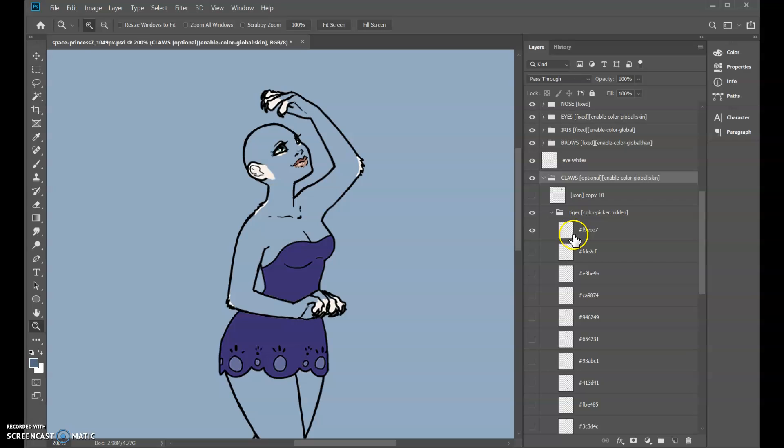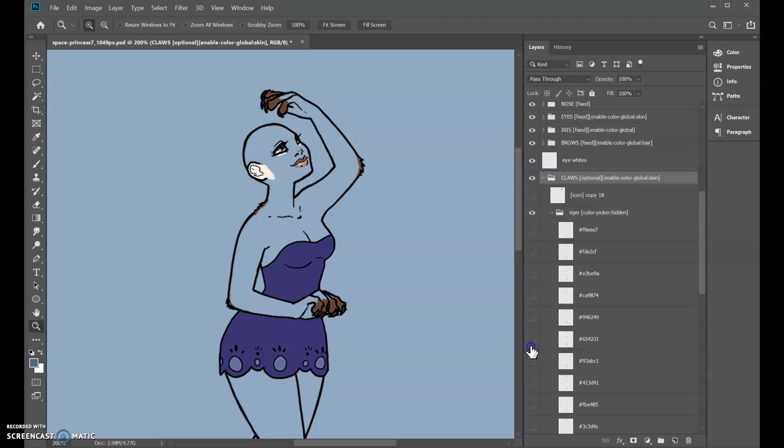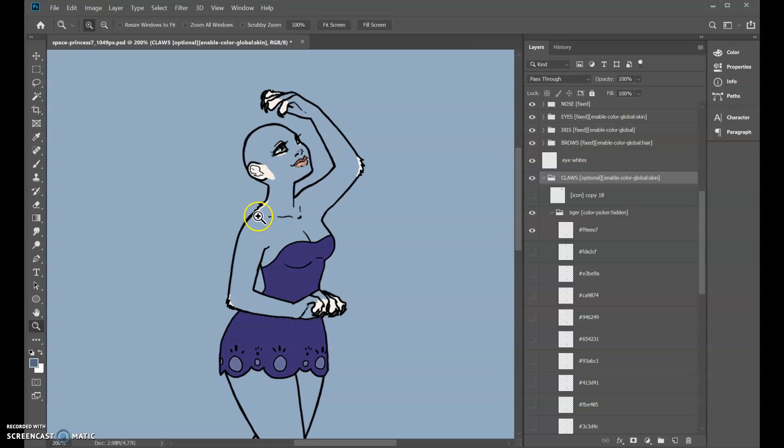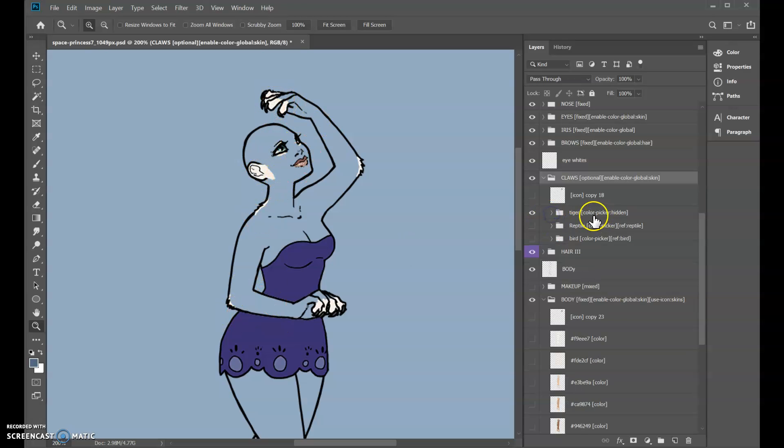So this will change as her body changes—the claws will change with it and match. But the color picker is hidden, so when you click on it the player isn't distracted by the little color picker on the side. They just toggle it on and off.